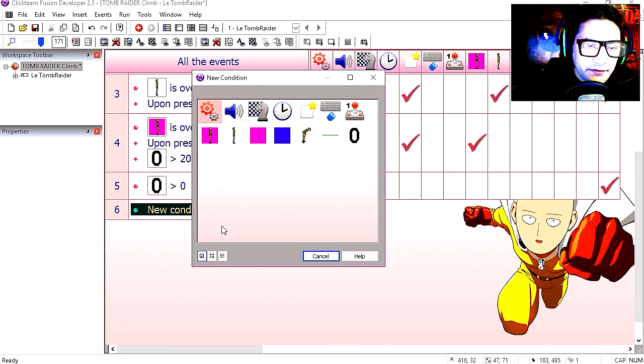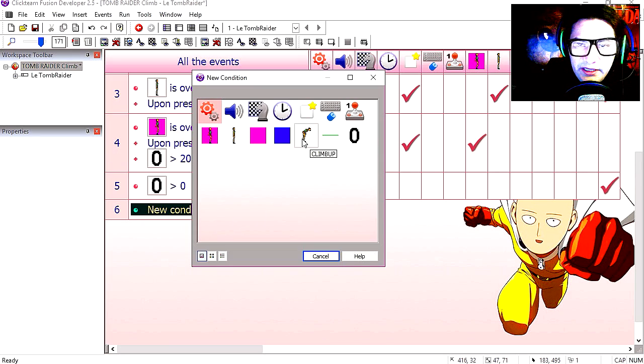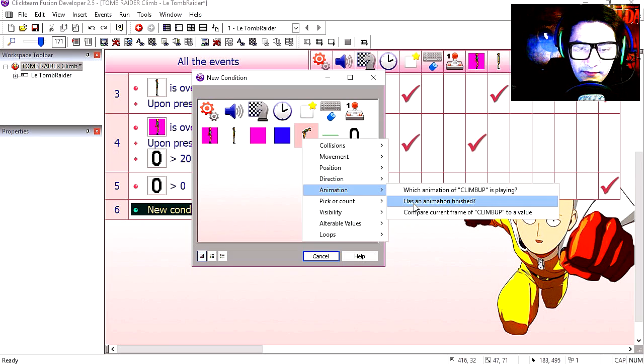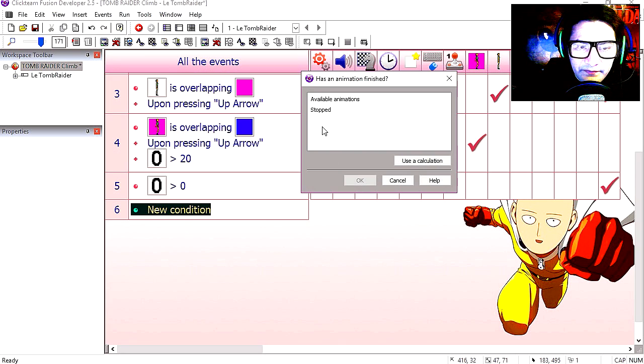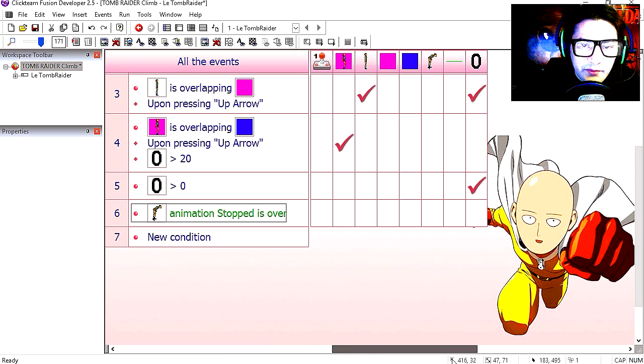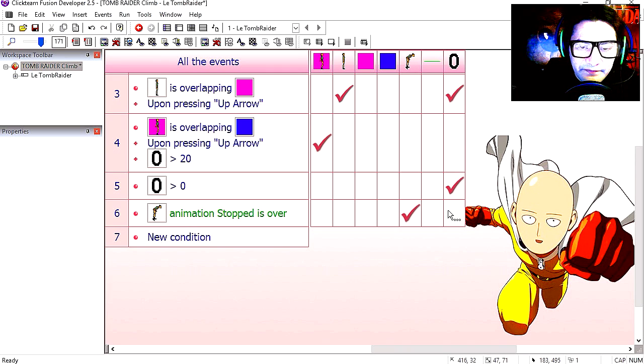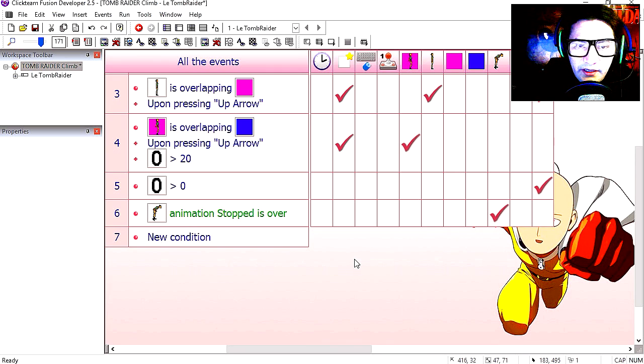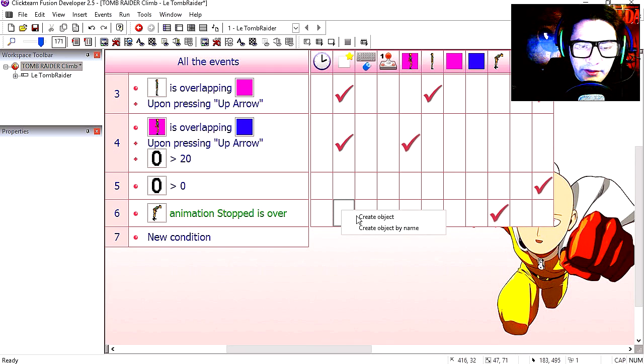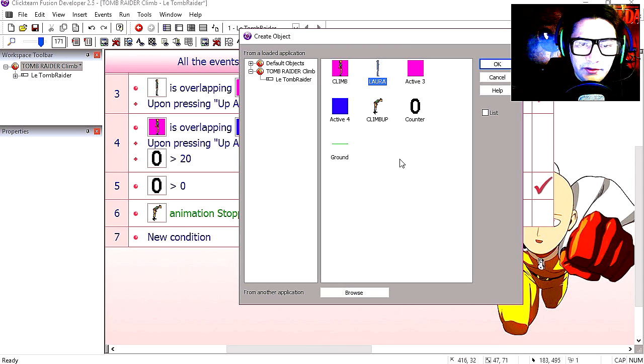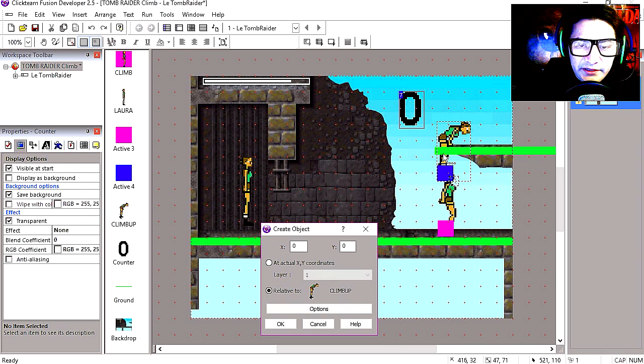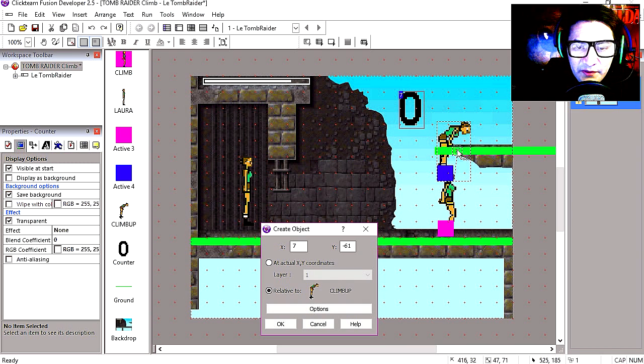New condition. When the animation climb up is finished, then we simply destroy the object and we create a new one, a new original object, relative to the position of the last animation, be a little higher here somewhere.